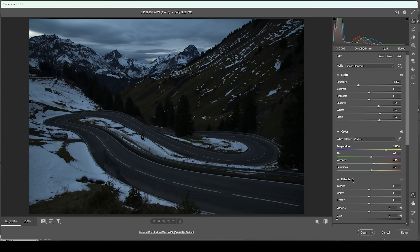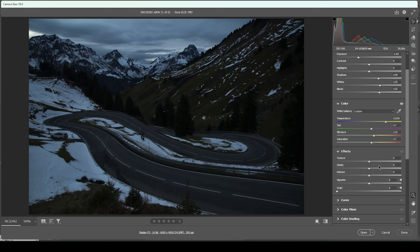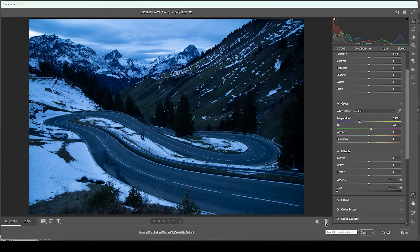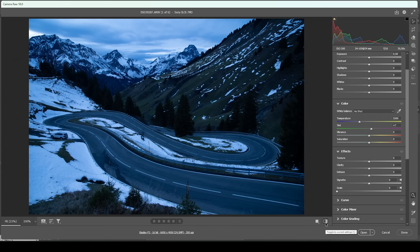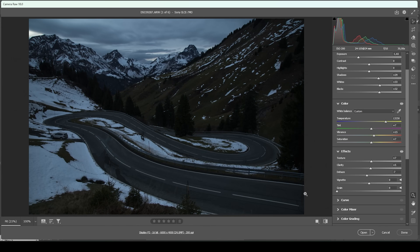Then let's also go through the effects tab real quick. I want to bring up the texture, making the shot look a bit sharper. I'm also going to bring up the clarity. And at the same time, I'm going to bring down the dehaze, applying some kind of soft look overall. And I think there we have the base image. You can see it's much darker and we do have less of a blue color cast.